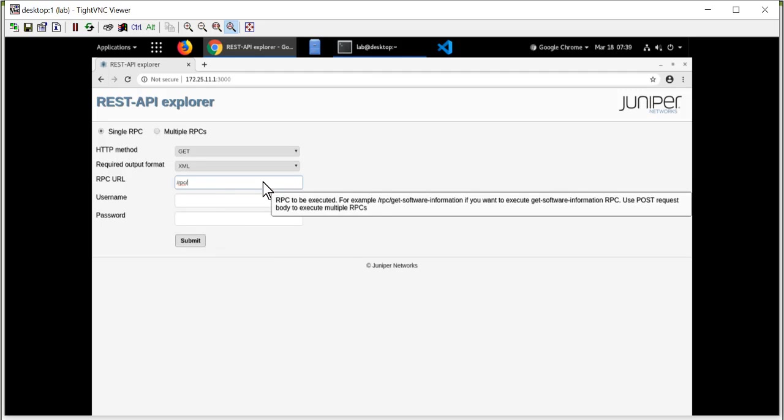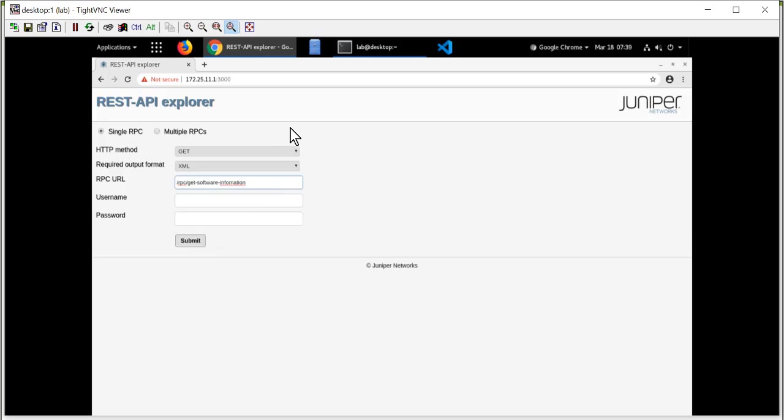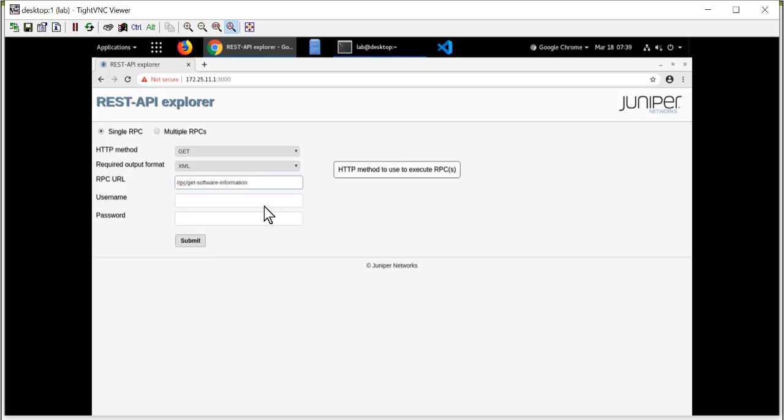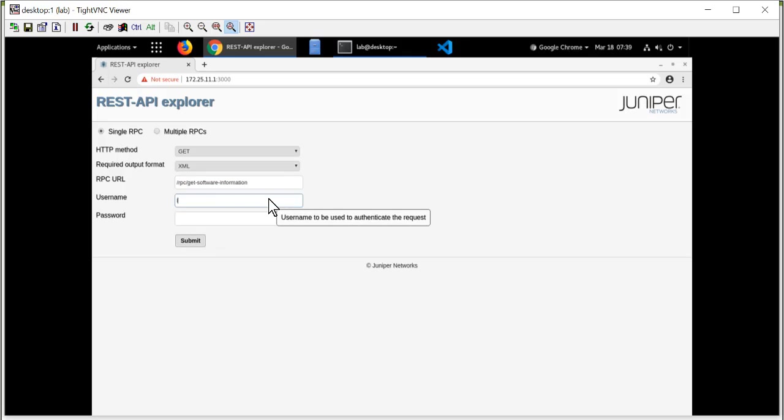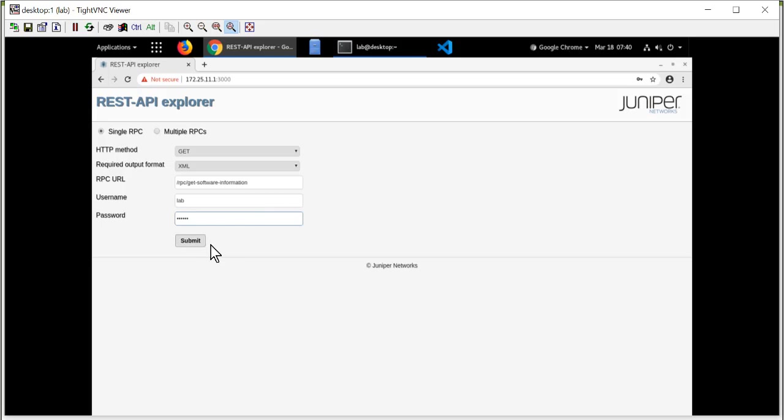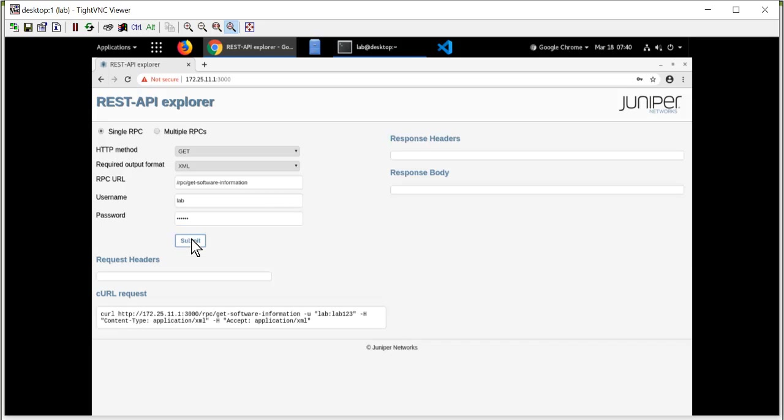So what remote procedure call do I want to issue? And if I remember correctly, it was get-software-information. I might have spelled that wrong. Let me try that again. Let me try it again. I put in a username and password that has the ability to issue this remote procedure call on that Junos platform. And then I simply hit submit.